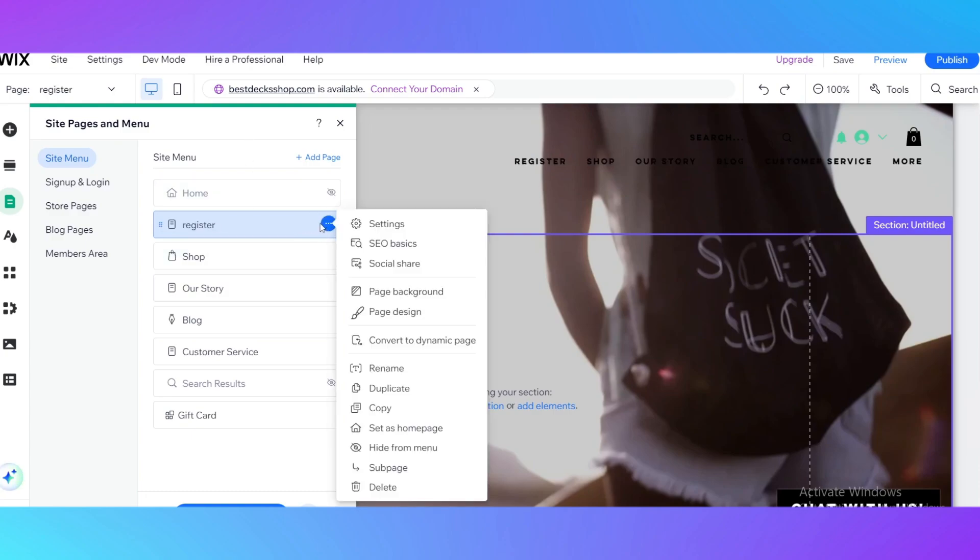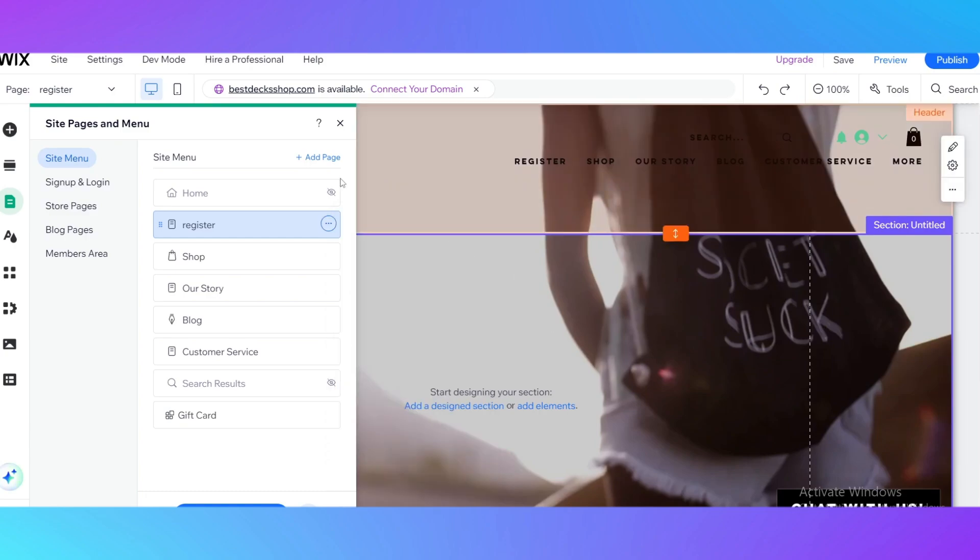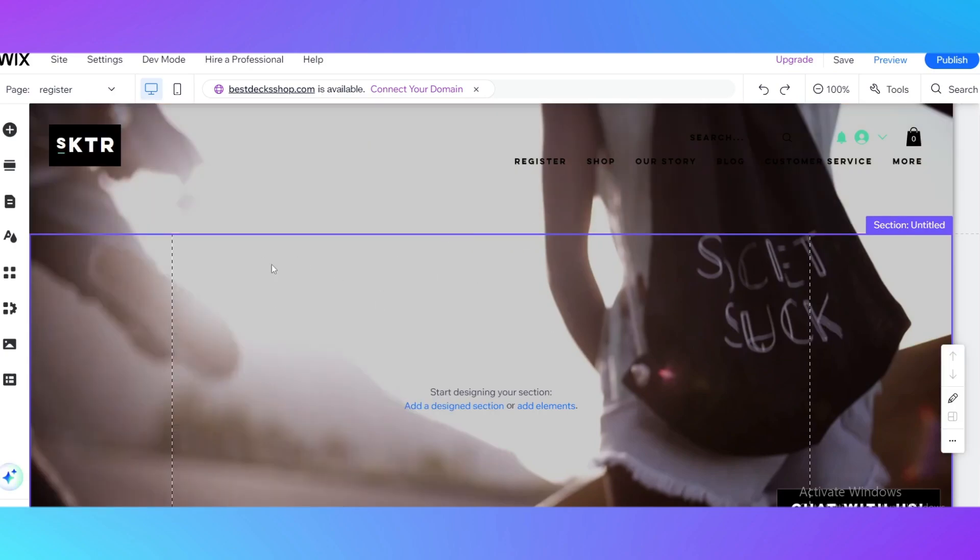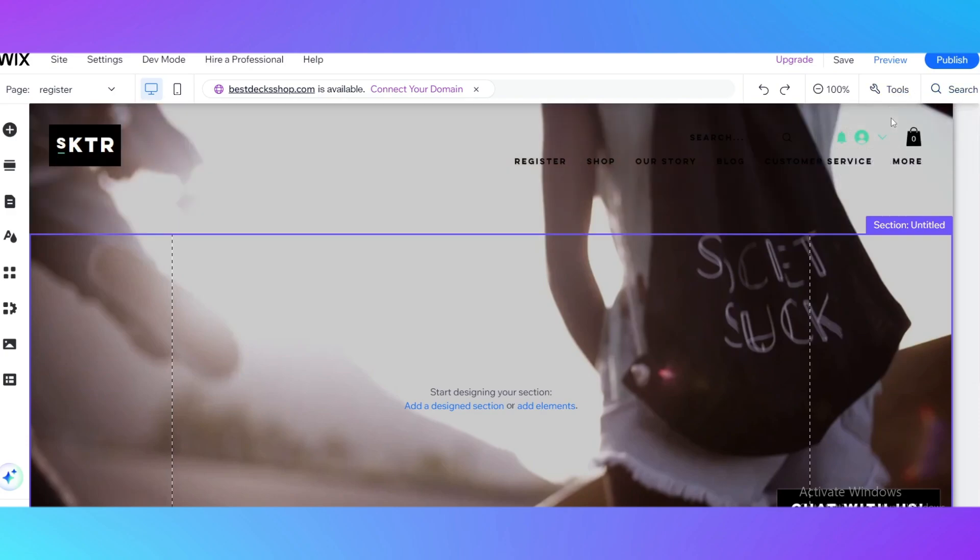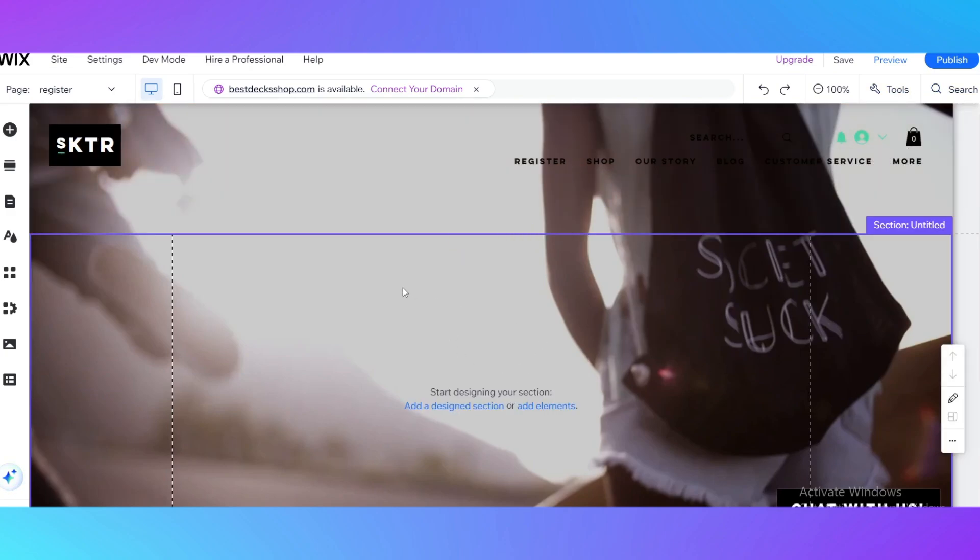You add the registration form. So guys, it's really easy to add a registration form on your wix.com. I hope you learned something new from my video, and if so, please leave me a like. I'll see you in the next video.